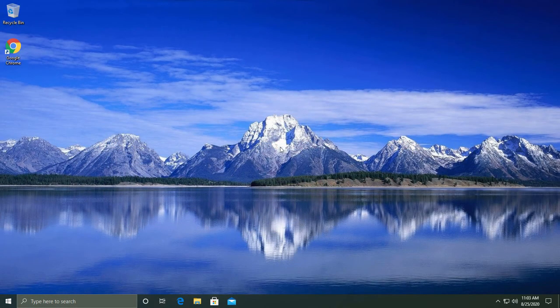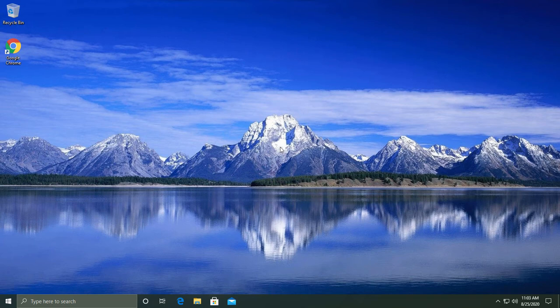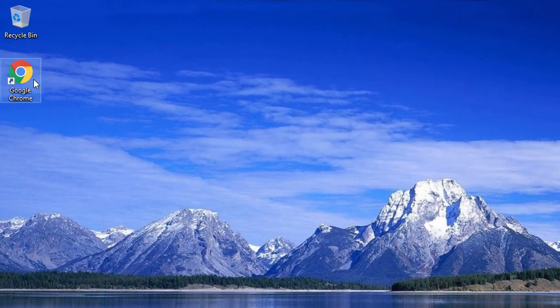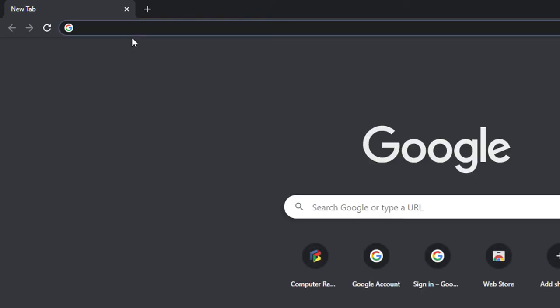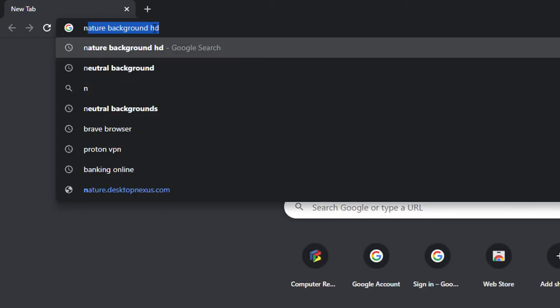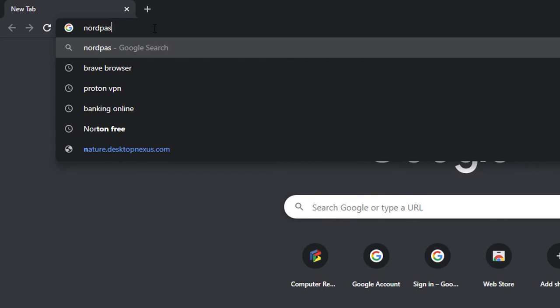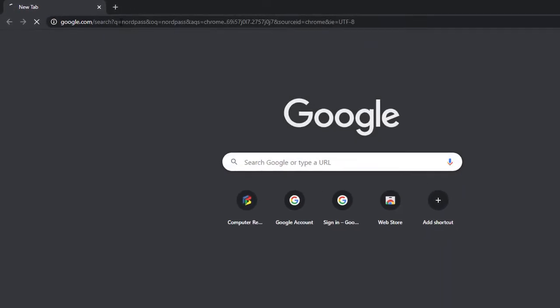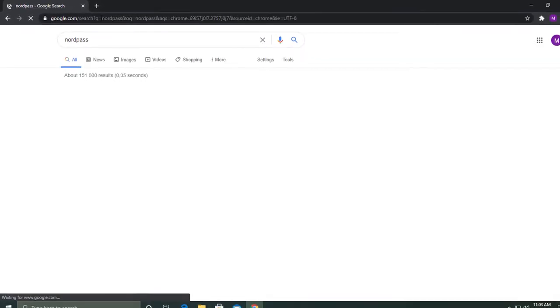In this video I'll show you the basics of using a password manager. For this example we'll install NordPass. Open your internet browser and type it into the search bar, and Google will display the list of results.